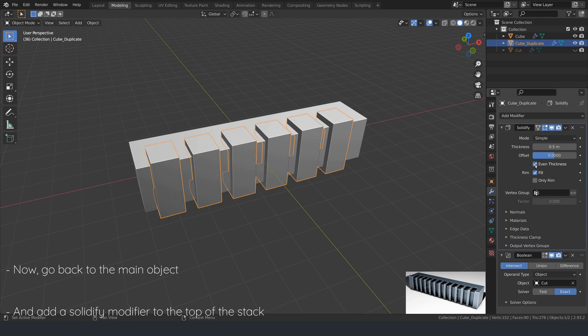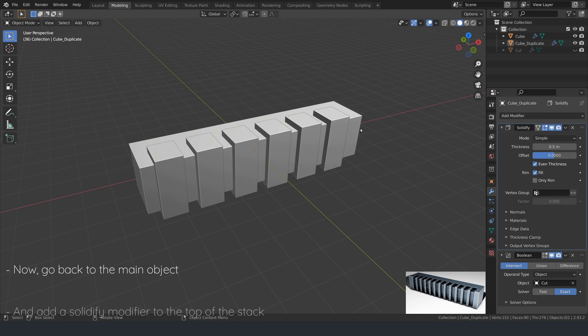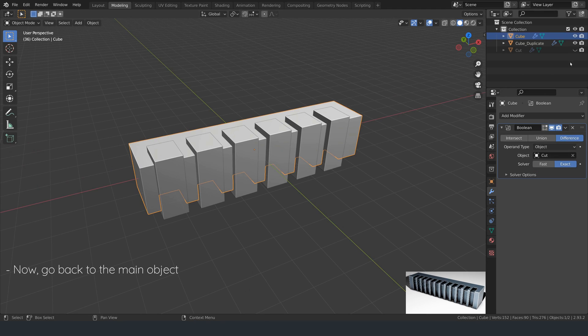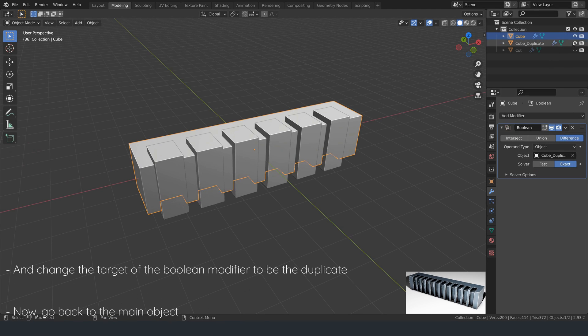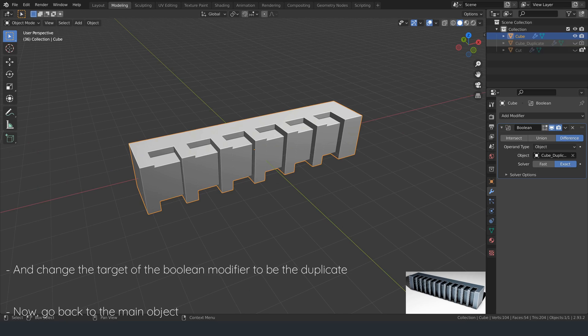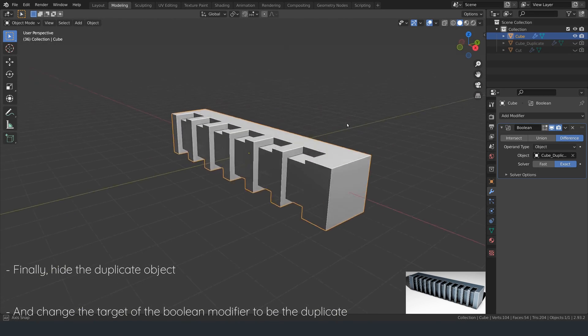Now, go back to the main object and change the target of the boolean modifier to be the duplicate. Finally, hide the duplicate object to see the ridges on the main object.